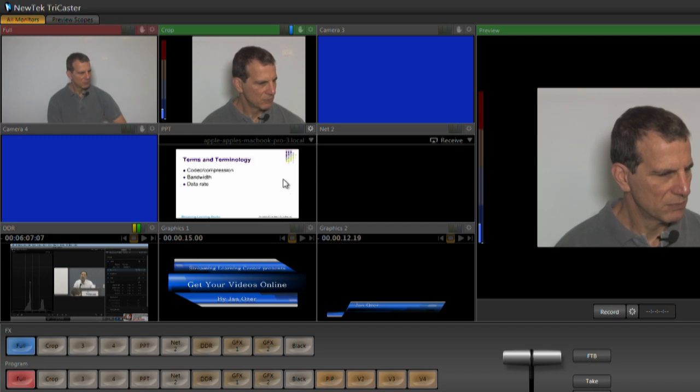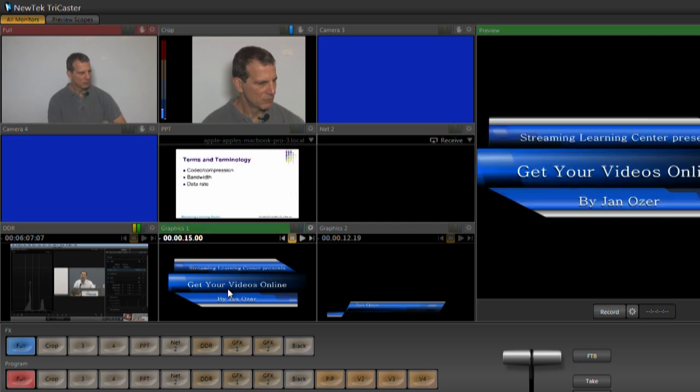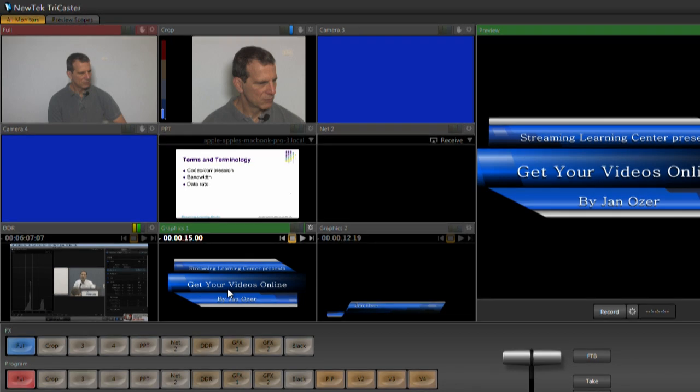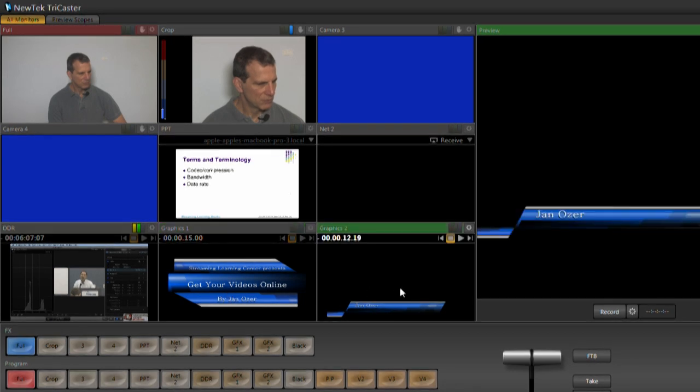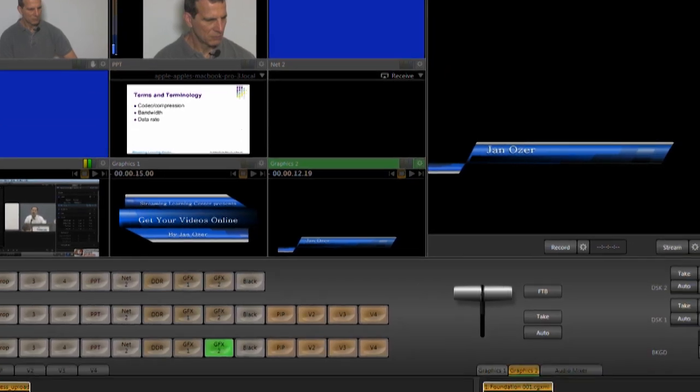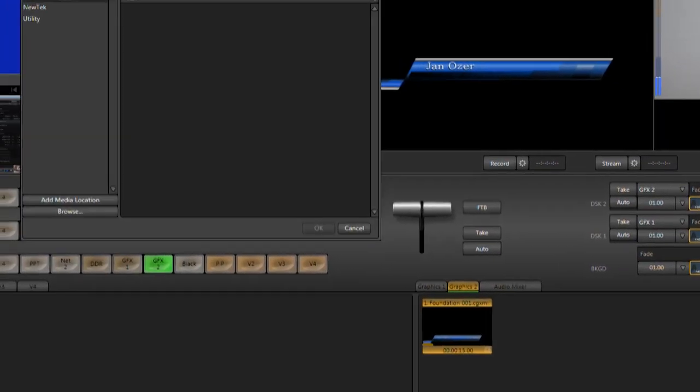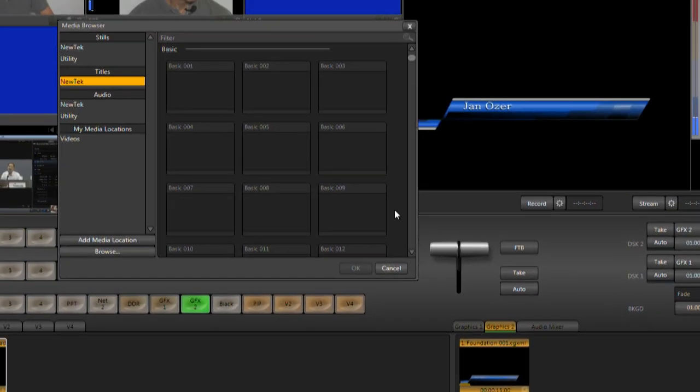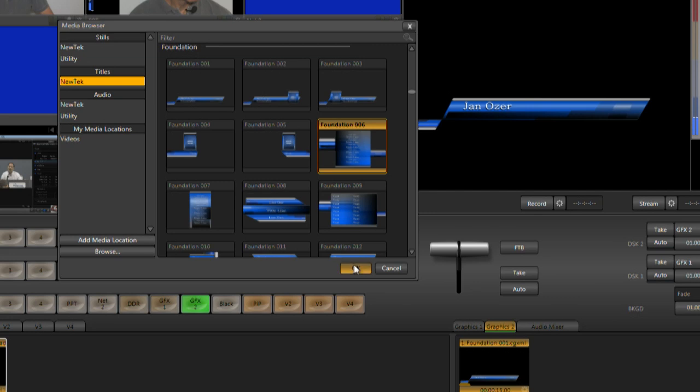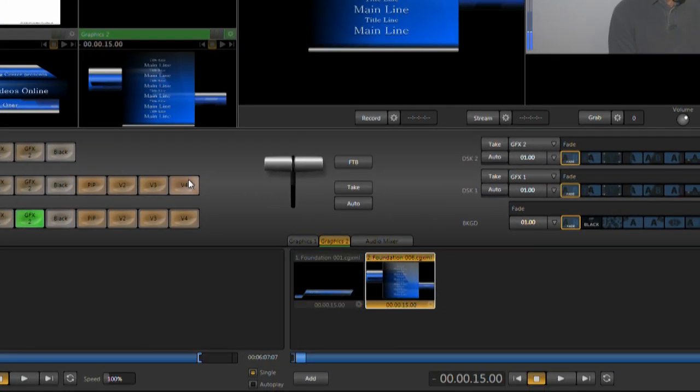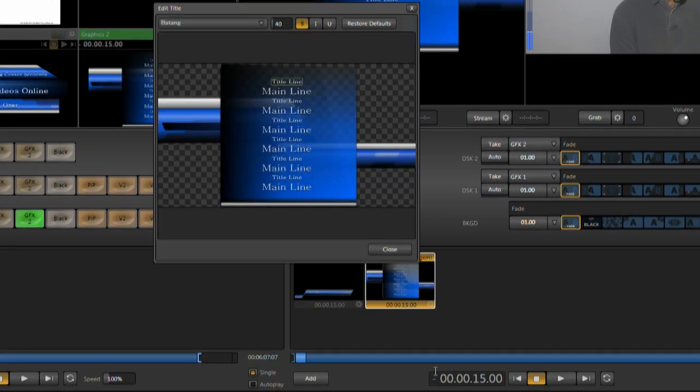For graphics, you can use your own files, or you can start with some of the template families that NewTek provides. I've got a full screen title in Graphics 1 and a lower third in Graphics 2. To add a new title, just click Add, then navigate to the desired template. Then you can customize the content as needed.